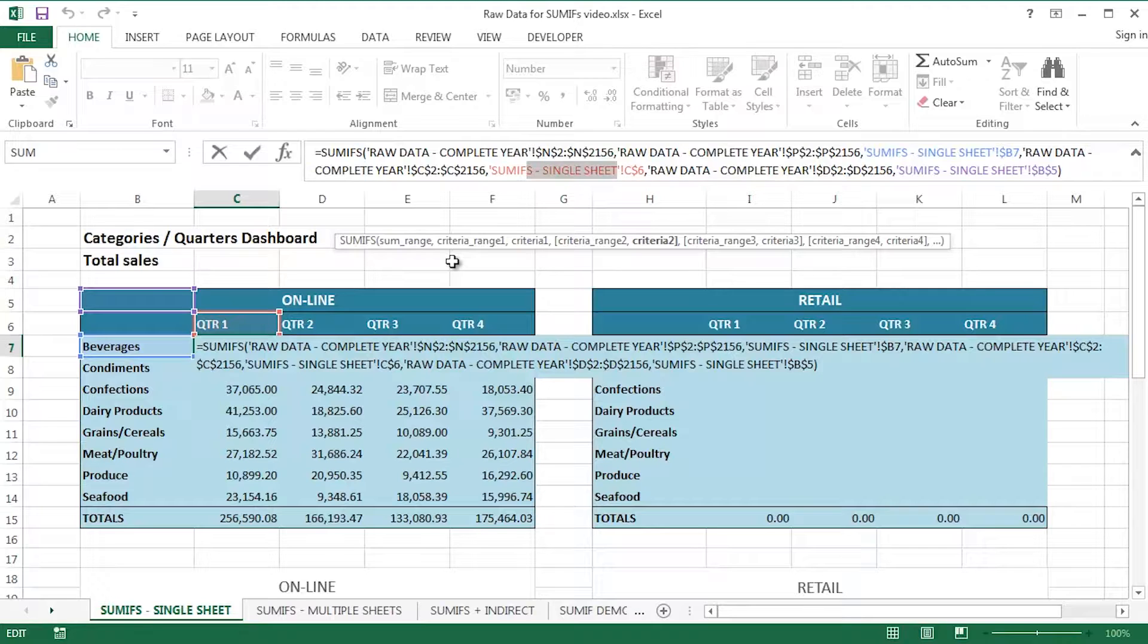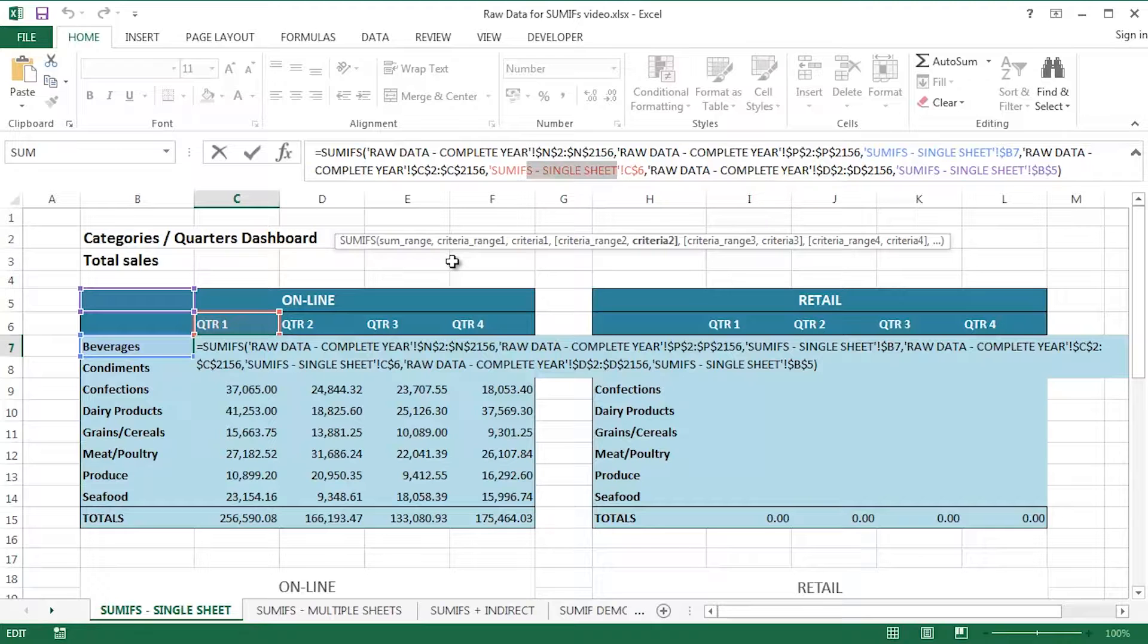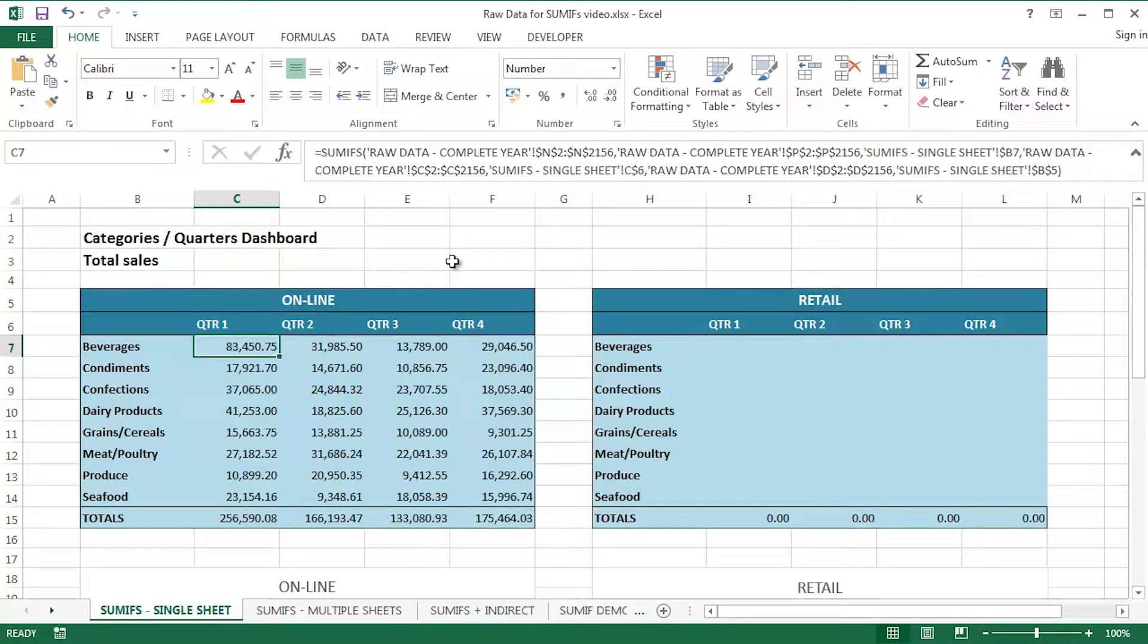And I've got multiple criteria ranges and criteria. As we can see from the color coding of the cells here, the three criteria that I'd like to incorporate into this table. Which particular type of sale is it? Is it an online or a retail sale? Which quarter of the year? Quarters one through four. And which particular category of product? Is it beverages? Is it seafood, for example?